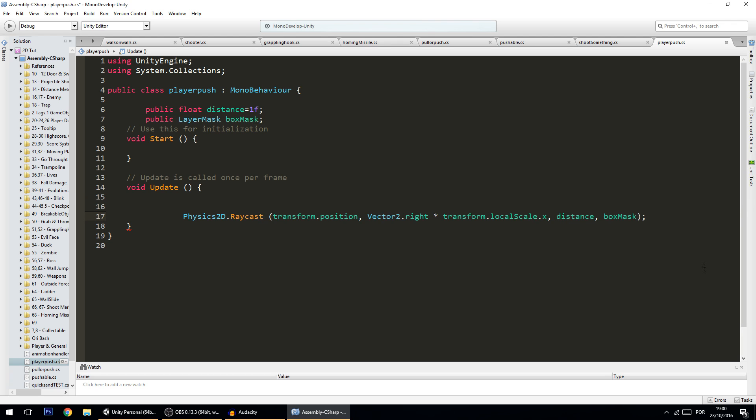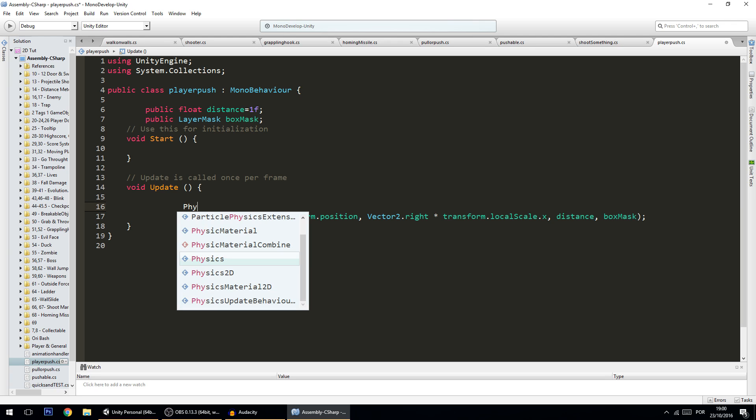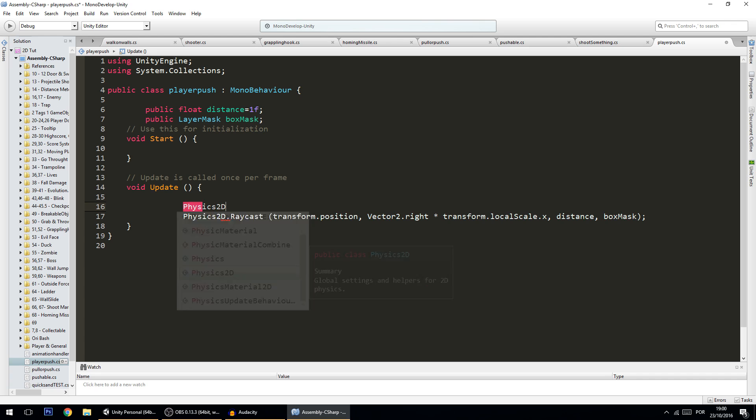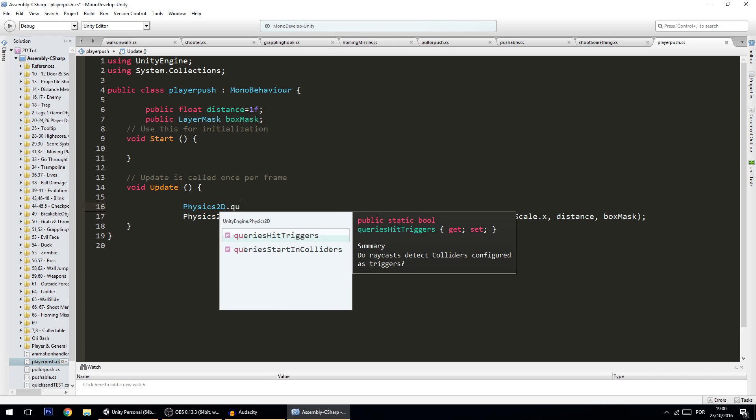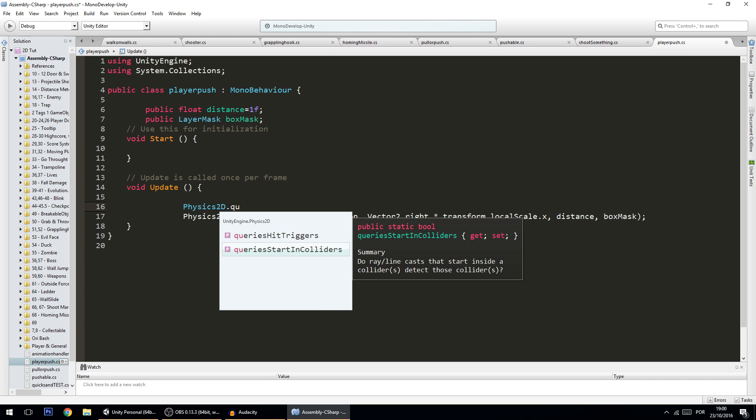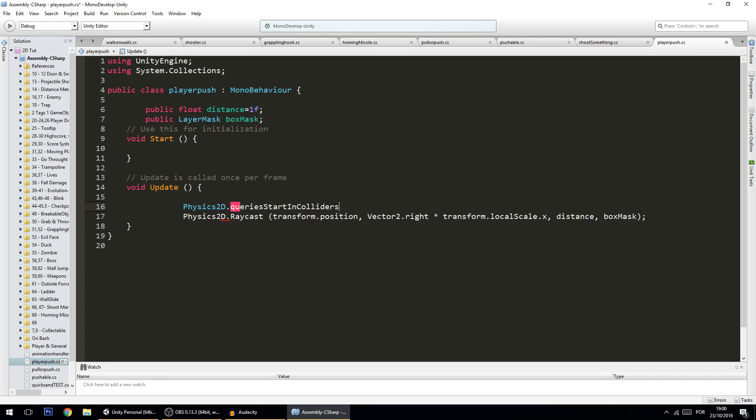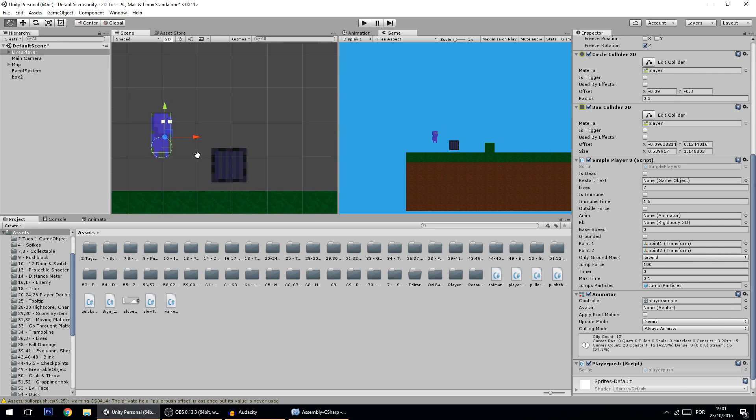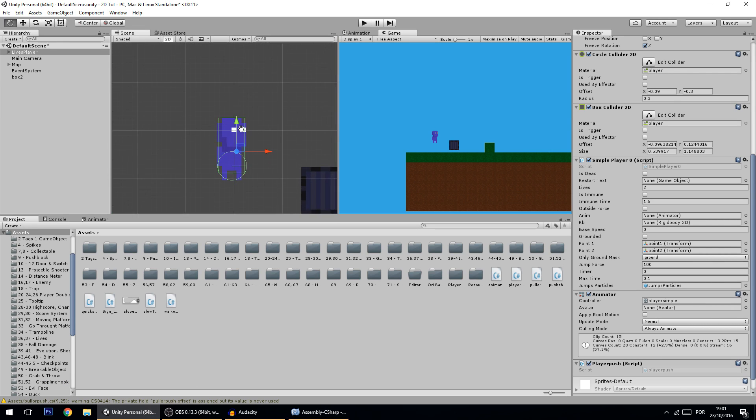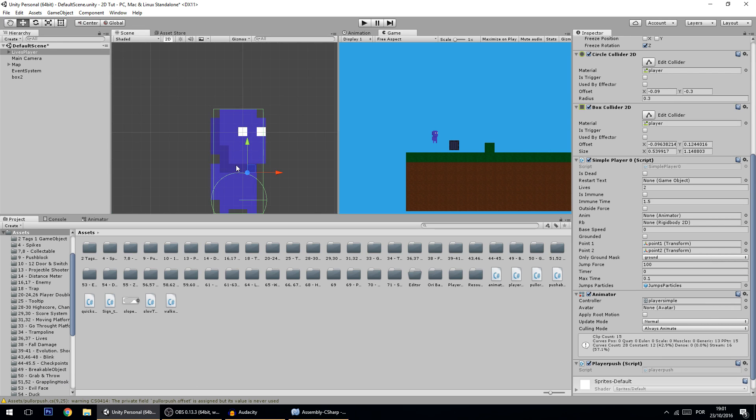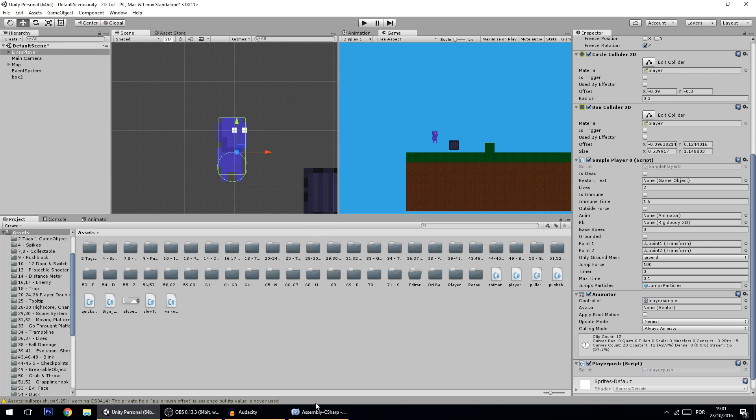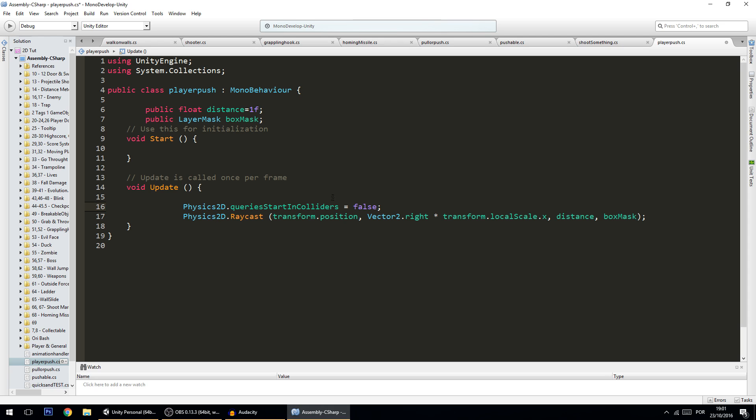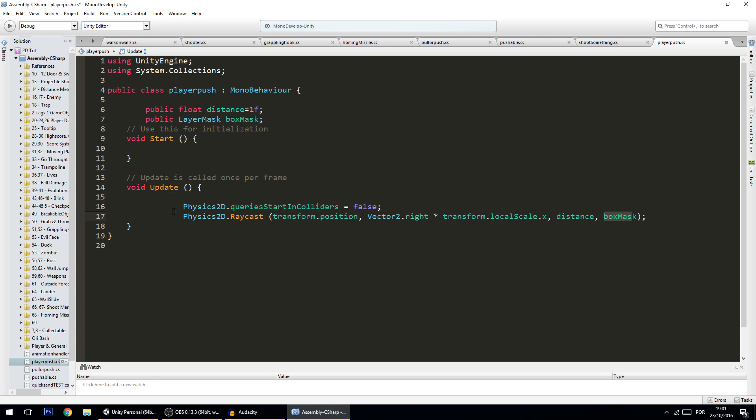Instead of putting here this layer, one thing that you could also do to prevent the raycast from colliding with the player was by doing Physics2D.queriesStartInColliders and set it to false. This will also fix it. I'm going to leave them both because in some cases, for instance, my player has two colliders, and if the ray goes from here outside it will hit another collider, and in this case leaving both will fix that.